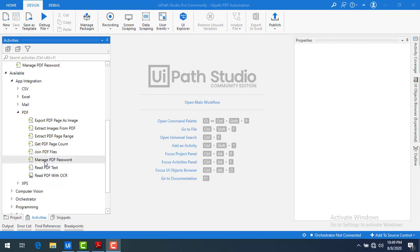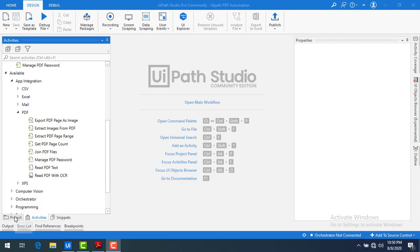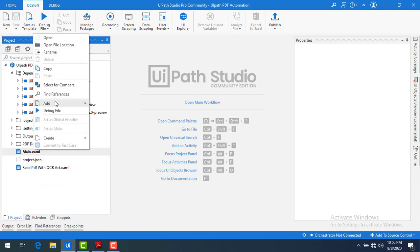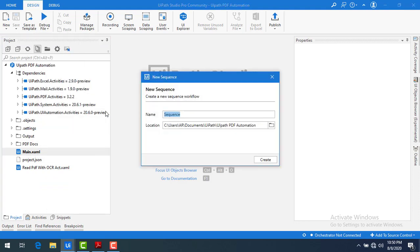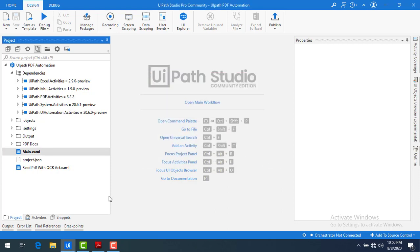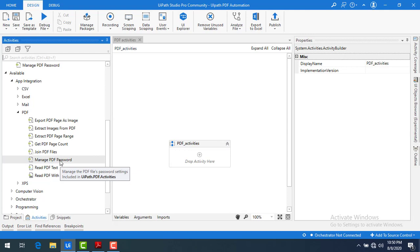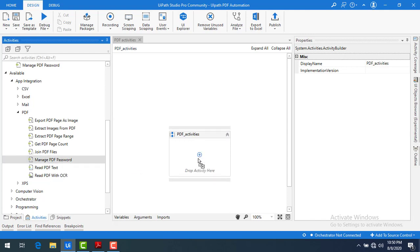First of all, we'll see how to manage the password for a PDF. For that, I'm going to create a sequence by clicking on 'Add Sequence'. I'm going to name it 'PDF activities' and then create the sequence. Now, as the first thing, I'm going to work with Manage PDF Password — let me drag and drop it onto the panel.